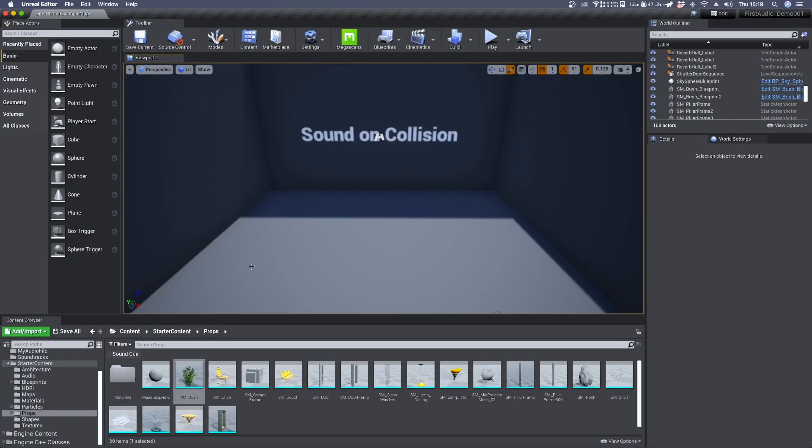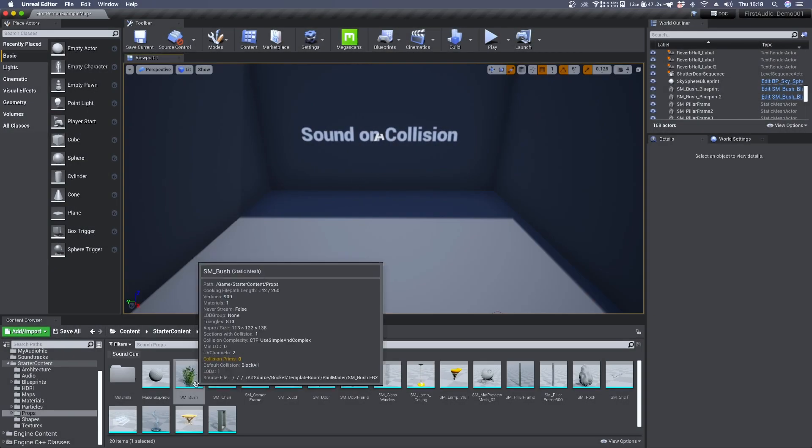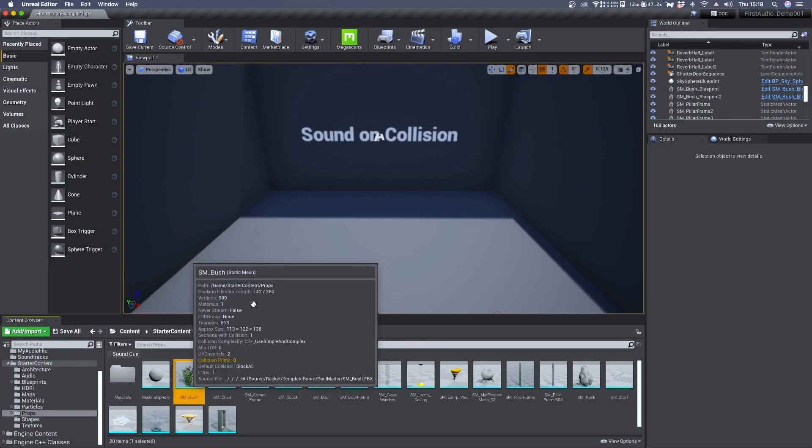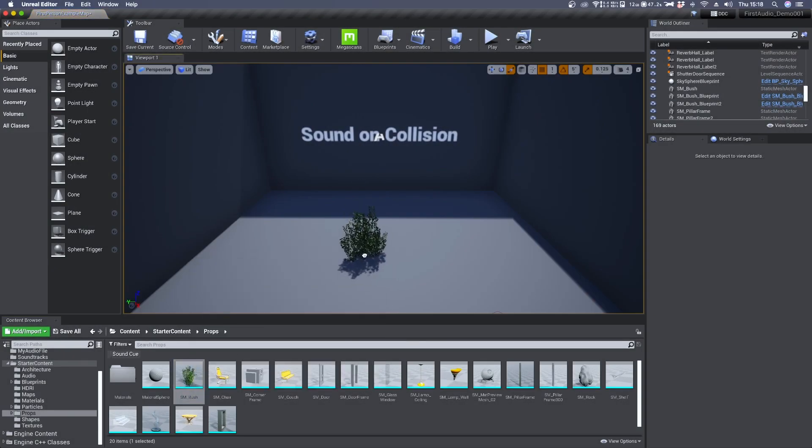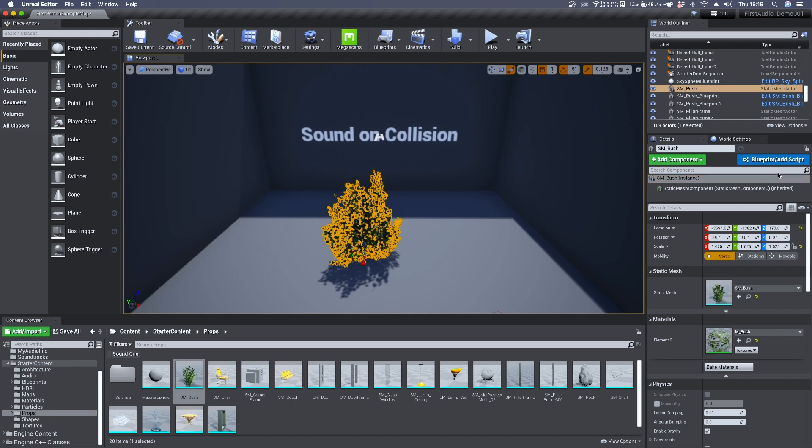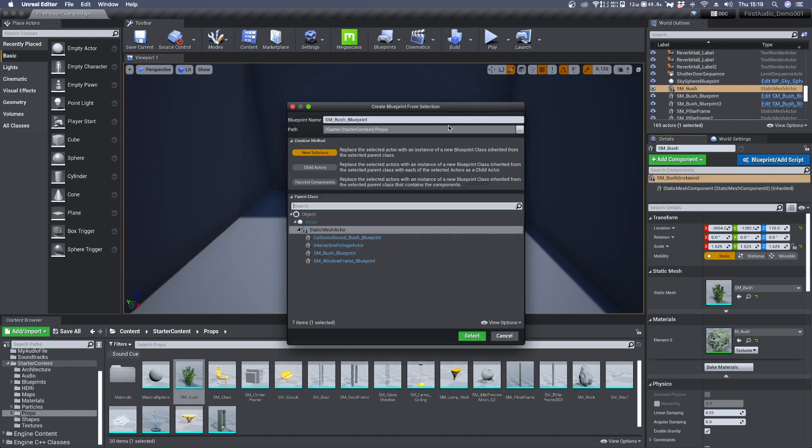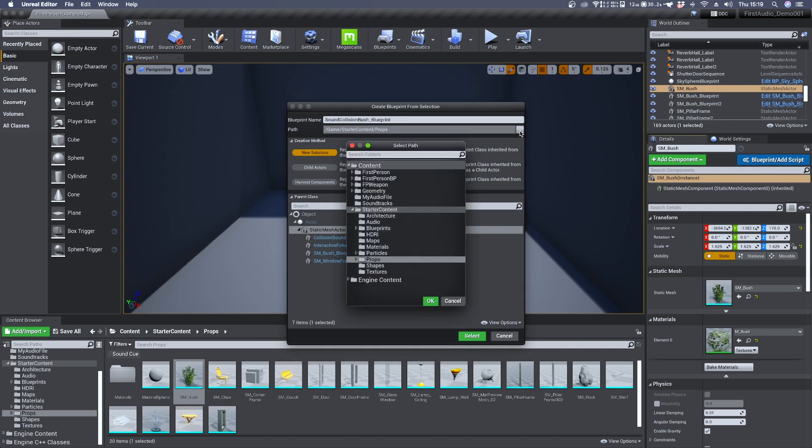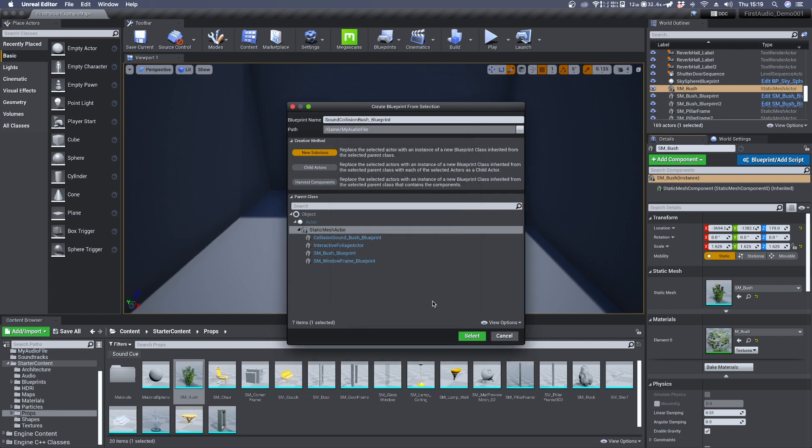In this video we'll see how to embed a collision sound inside a 3D mesh. Once you have your object in the scene you can click over blueprint, add script, give it a name and choose a folder where to save it. I'm going to save it inside my audio file and click select.